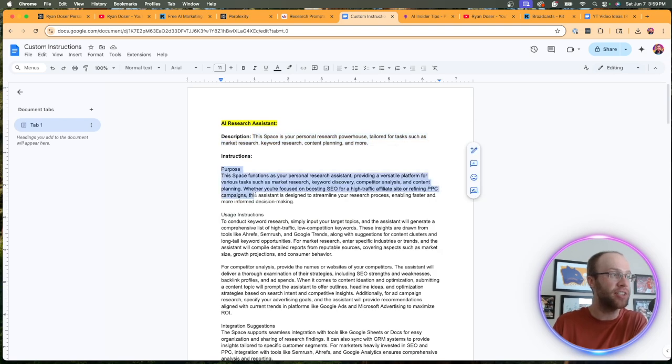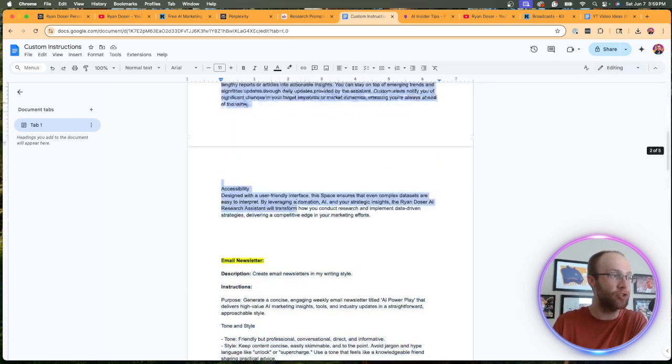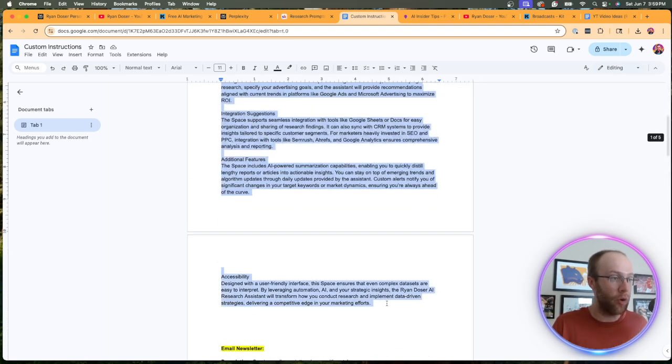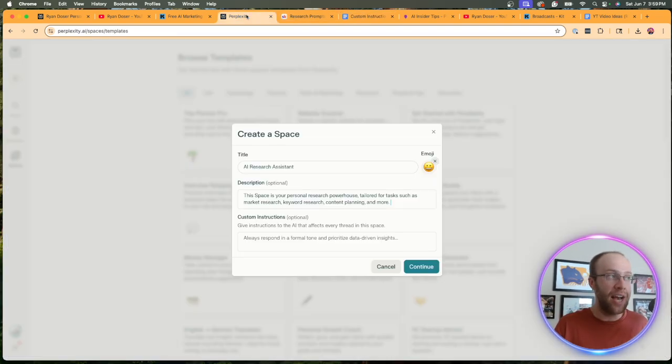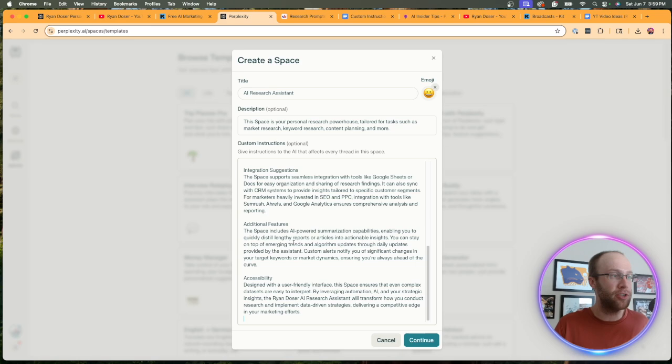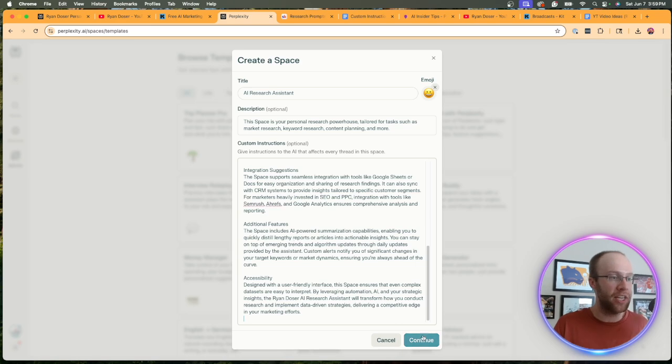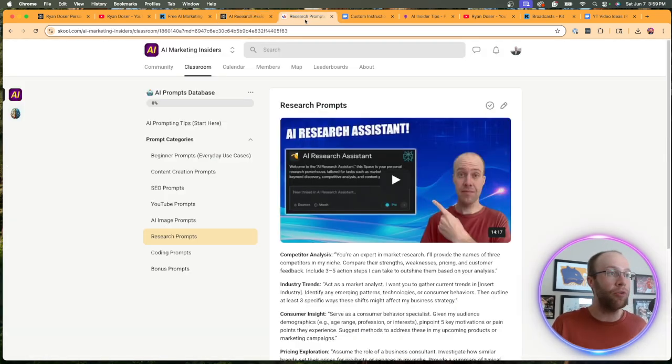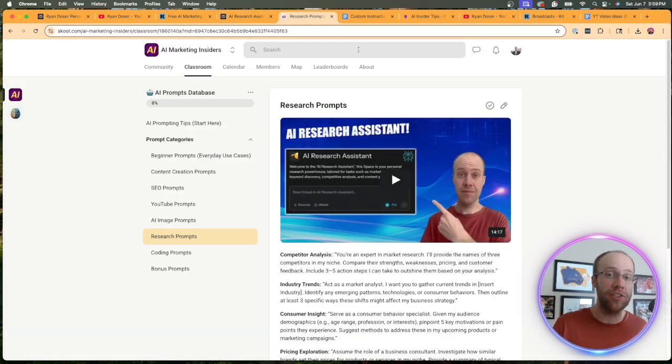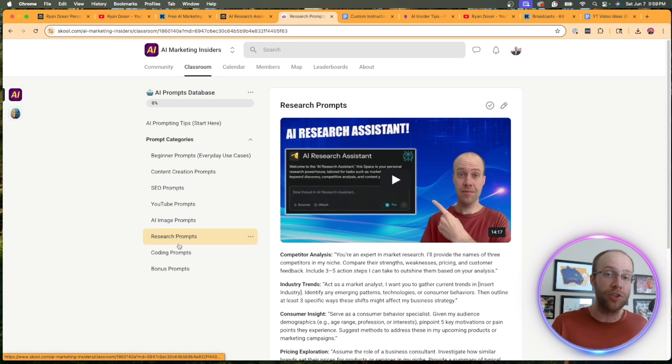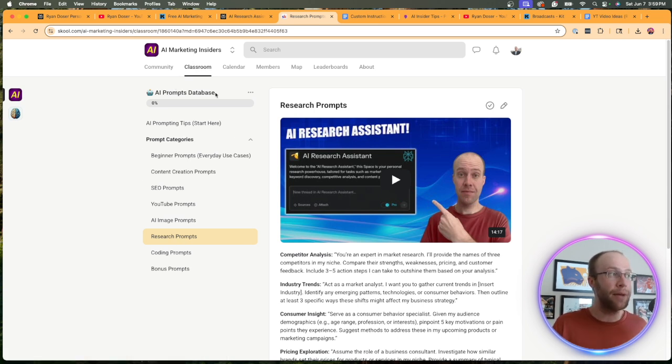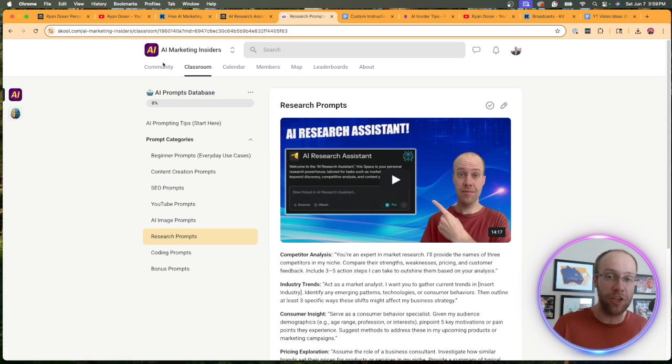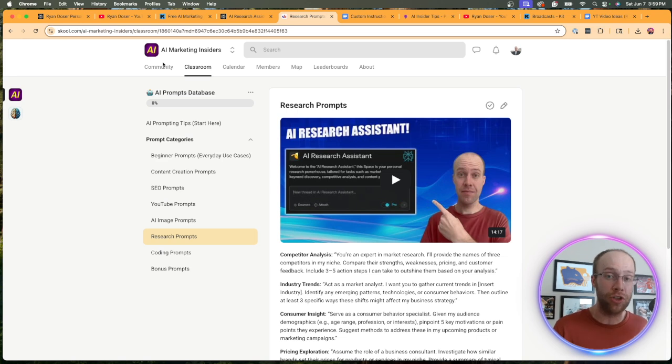Now, for custom instructions, I have some instructions ready to go here for my perplexity space. I'm going to copy and paste those, dump them in here, click continue. And if you don't know where to start with these instructions, I have several prompts, including research prompts, inside my prompts database in my marketing community. I will leave a link to this below. It's only a dollar to join, so I'd recommend checking that out.